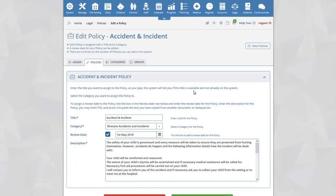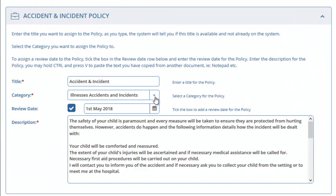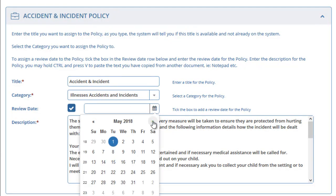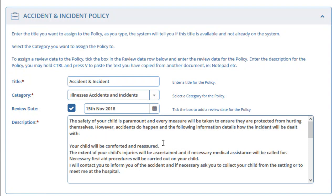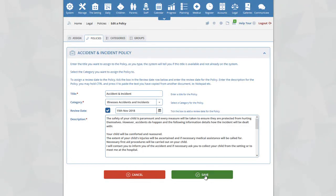You will now be taken to a new page where you can edit your selected policy — in this example, the Accident and Incident Policy. For each policy, you will see the title and the category it is assigned to. If you want to change the category, select from the drop-down box. If you want a review date for your policy, tick the tick box and select the date you would next like to review your policy. To remove a review date, simply untick the tick box. Beneath the review date, you will see your policy description. Once you have made the necessary changes, click on the Save button.